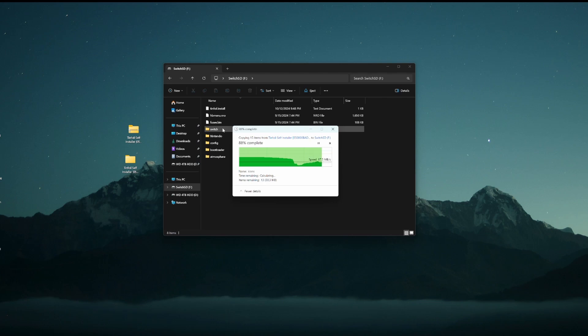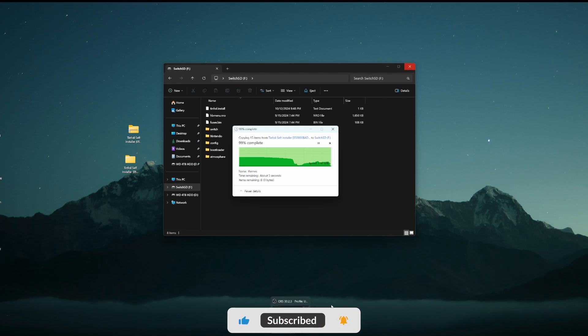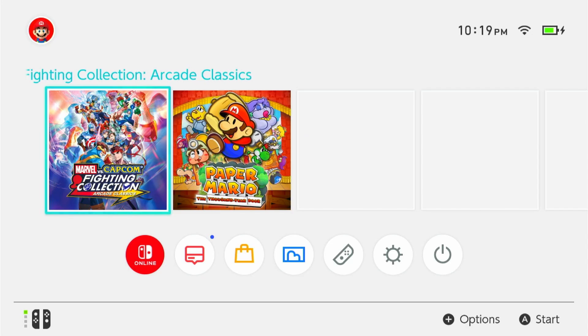Once this is done, we're going to pop the SD card out of our computer, put it into our switch. We're going to boot our switch into recovery mode, and then we're going to push our payload. So we're going to wait for this to finish. And then once that's finished, we can push our payload.